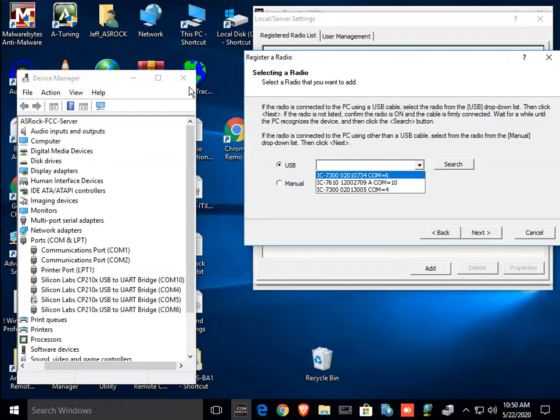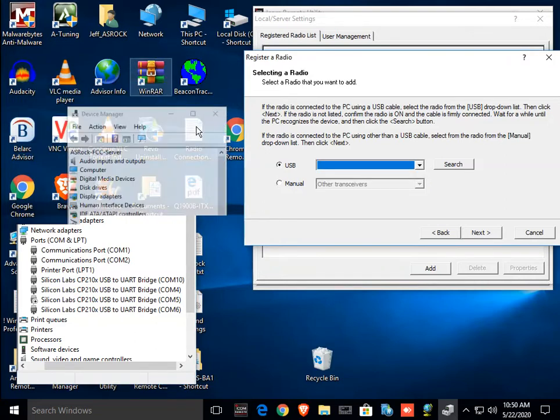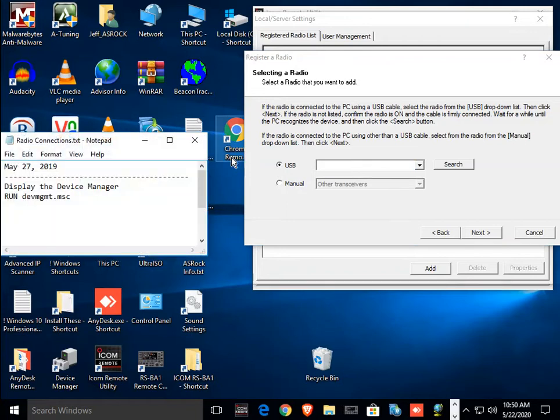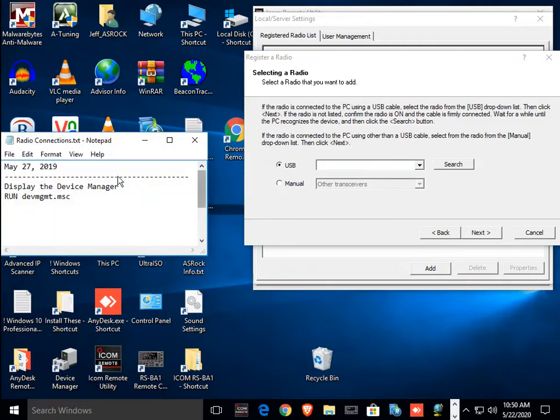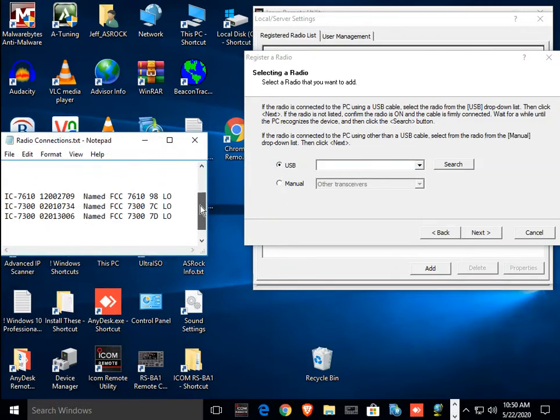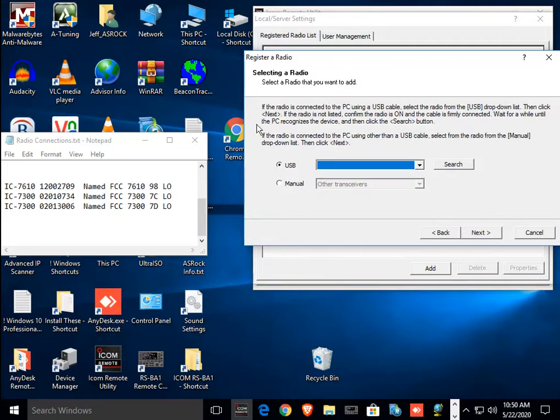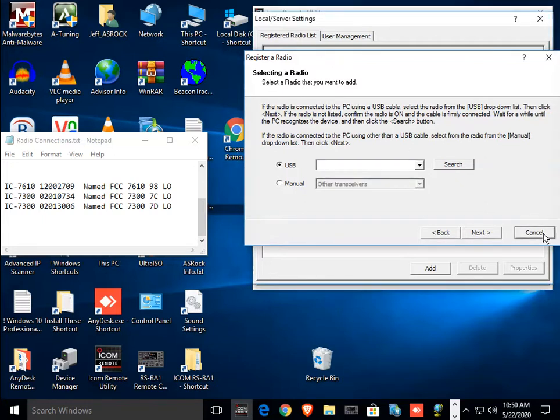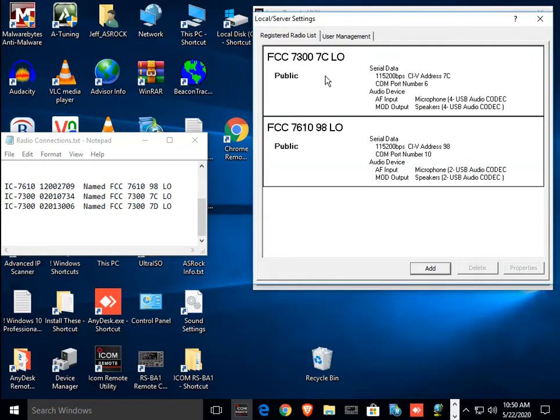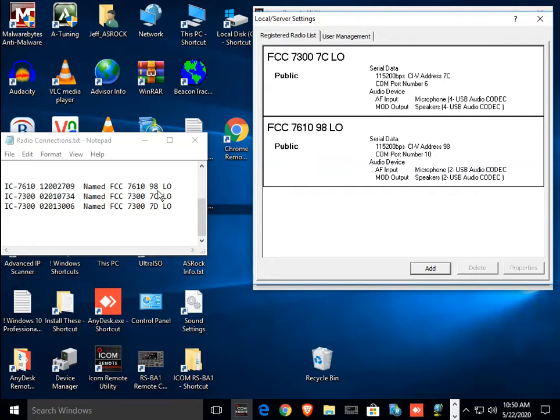Now, I've already gone through and documented which radio is which. When I set up my radios, let's see what I have here in the registered radio list. I have this thing called 7300 low. I have that one already. And I have a 7610. Those are both there. And by the way, the word public means that you can access them from remote.